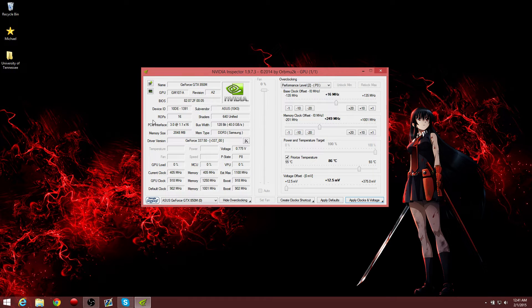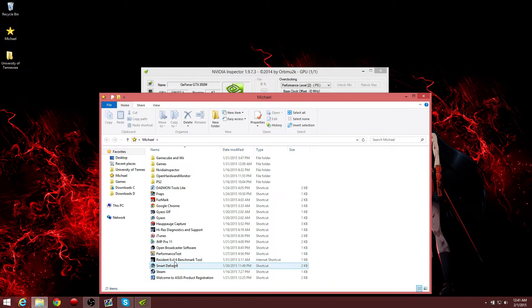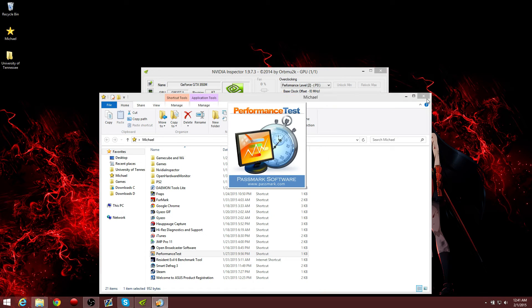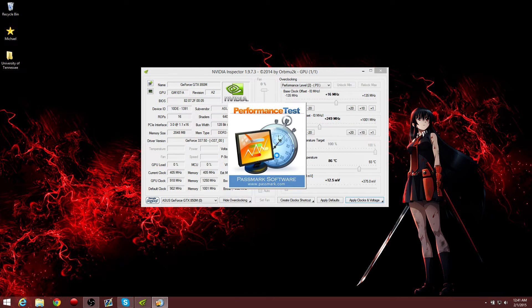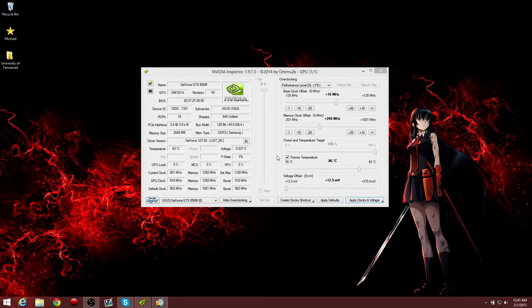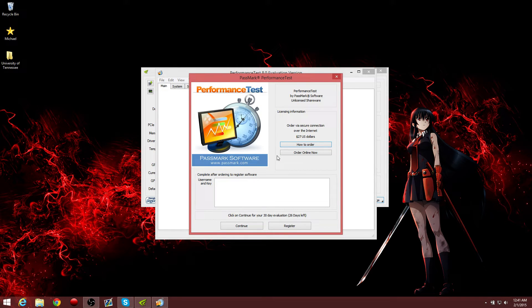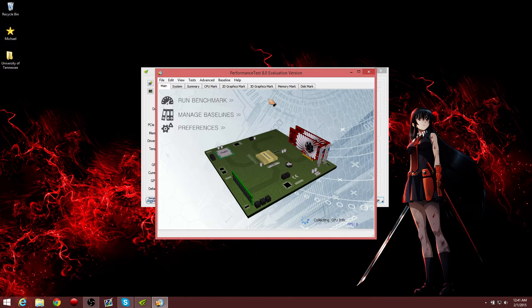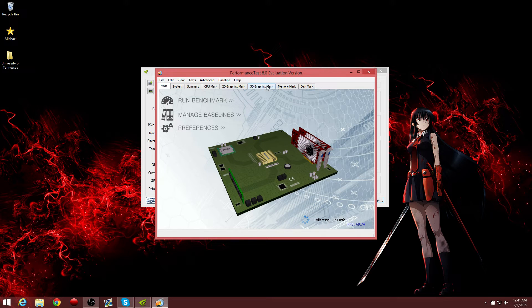But yeah, so for example, the performance test. I'm not going to do it right now. I'm just going to show you an example of how much of an increase this has given me. Performance. With all this loads, of course.